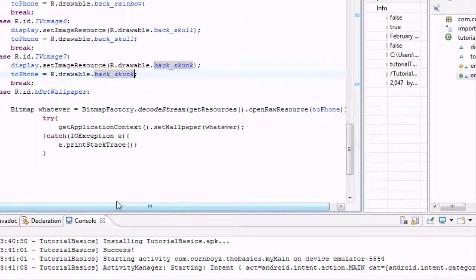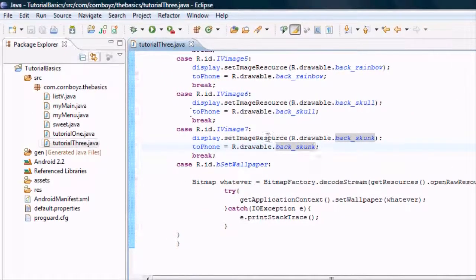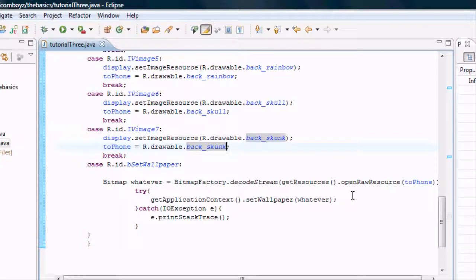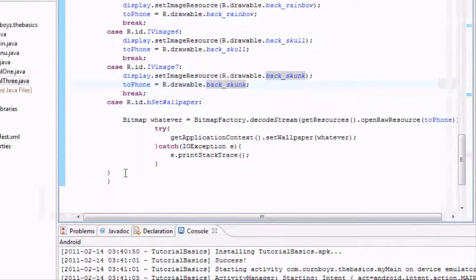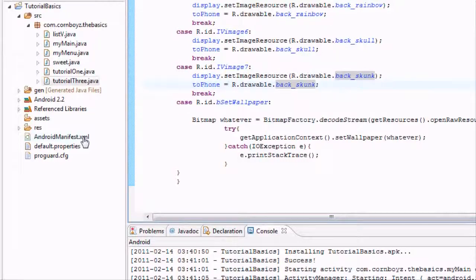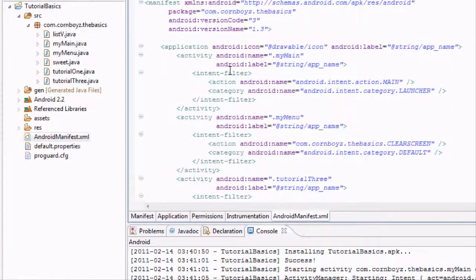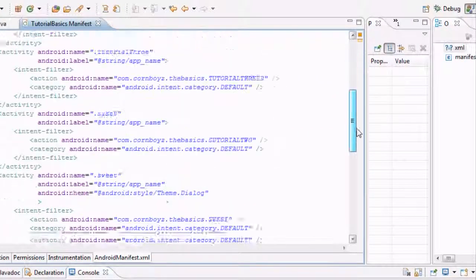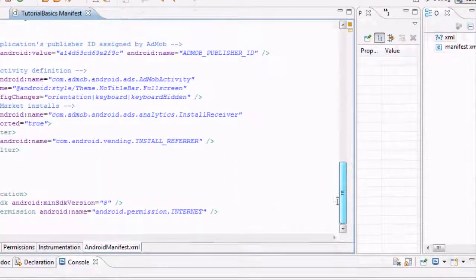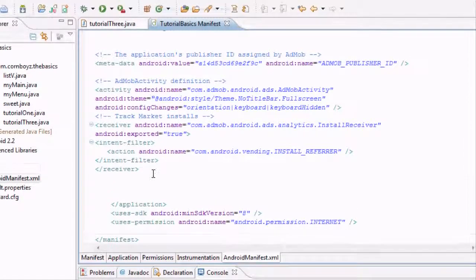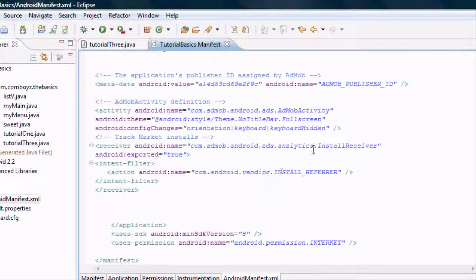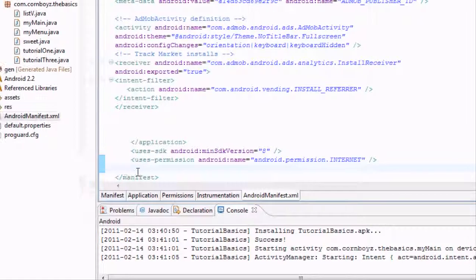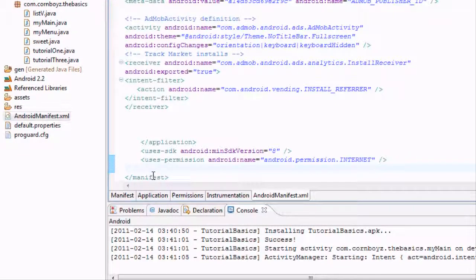The only other problem is we can't have full access to the phone and setting the backgrounds we want because we can create any application and set our cornboys production background on their phone for them and they'd just get pissed. So we're going to have to ask for permission. This is the first time we're using this. I mentioned it earlier, but that will be in the Android XML. If you have to use a resource like the internet or you want to set, for example, set the wallpaper, you're going to have to ask for a permission. Just scroll all the way down to the bottom. I have some extra stuff that you guys won't have because I was thinking about putting this on the marketplace with AdSense or AdMob.